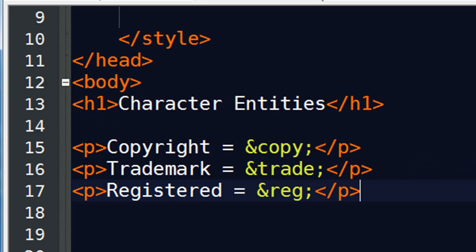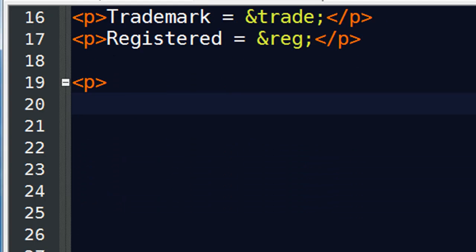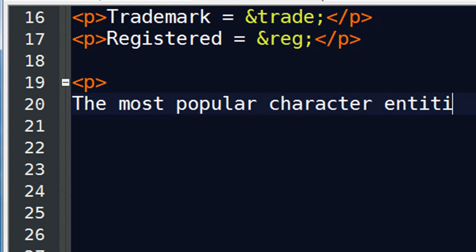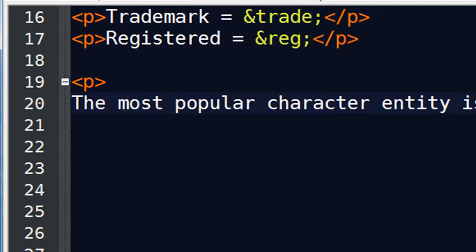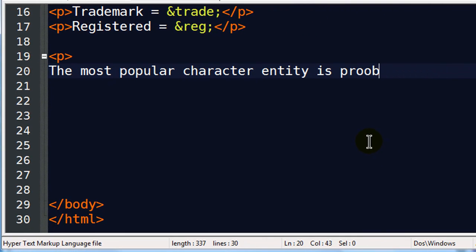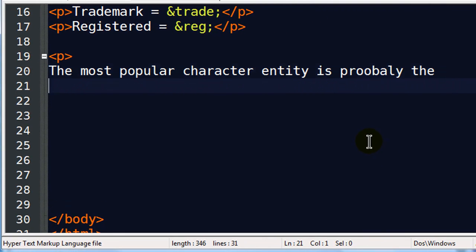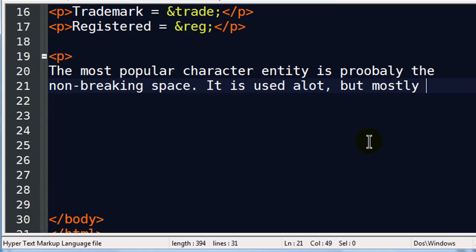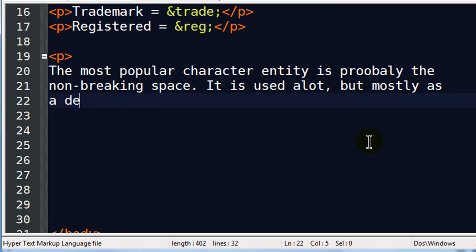Now, there's a couple others that I want to show you too. One of them is probably the most popular one. So I'm going to go ahead and type this out. The most popular character entity is probably the non-breaking space. It is used a lot, but mostly as a design tool.